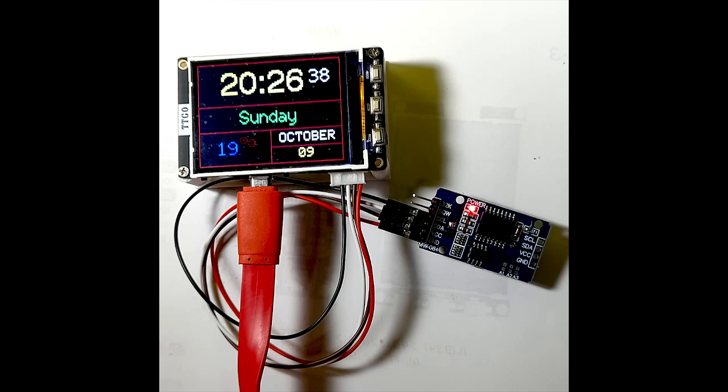Okay, this is my digital clock on a TTGO T4 version 1.3. It gets the time from a DS-3231 and displays it constantly on the T4 with the temperature.